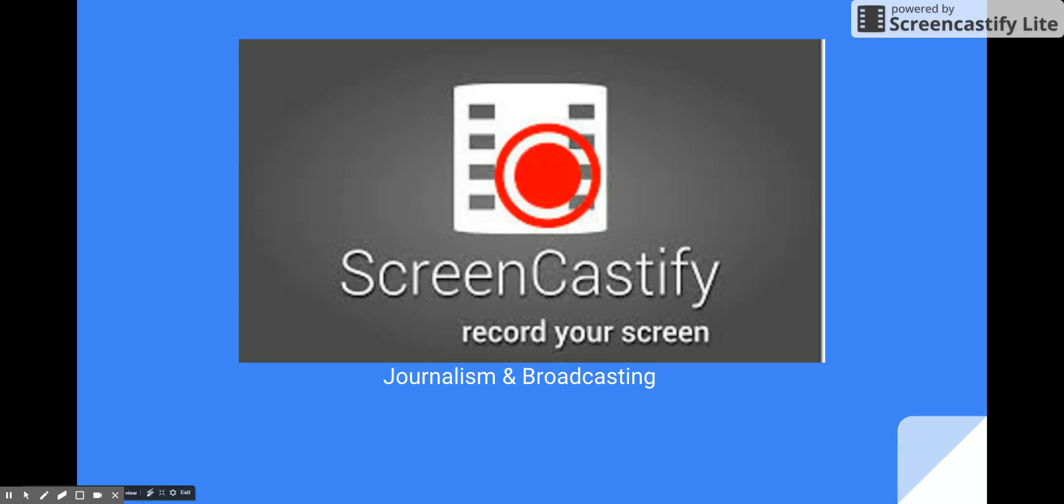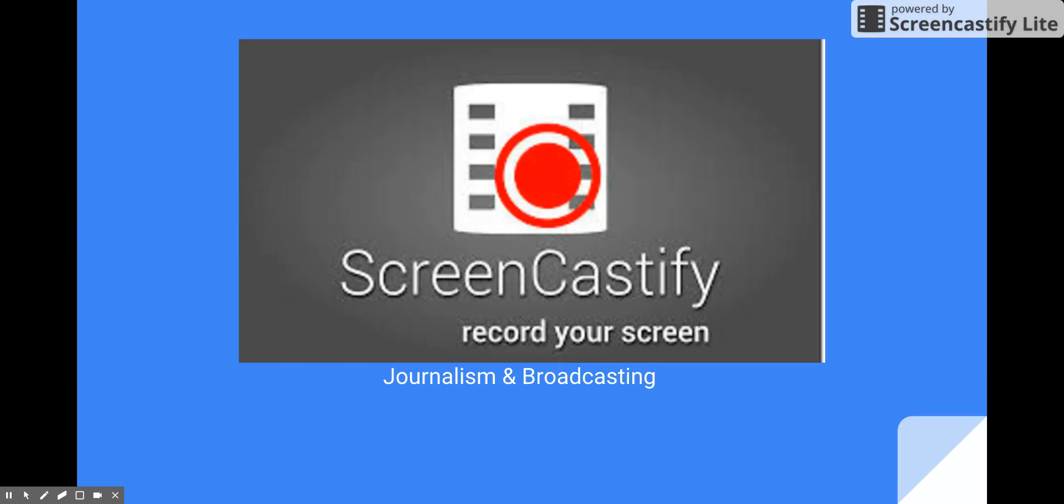Welcome back for the final time, journalists. This is the final lesson; you've made it this far. Today we're going to learn how to use ScreenCastify to record your screen, because your assignment this time is to record yourself reading your best piece of work.